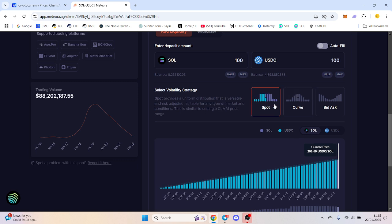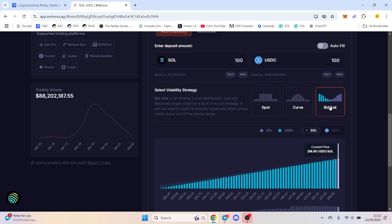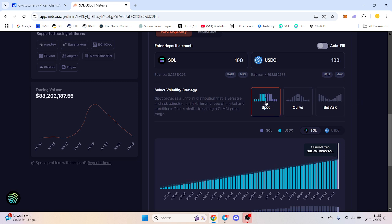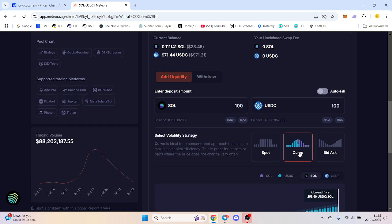I stuck with spot for many months, but I find that curve and bid ask you can actually make a lot more money on. Do trial it out. If you're unsure, go in with spot, and then as you earn the fees and compound, you can start to use bid ask and curve. Hope this helps, all the best and take care.